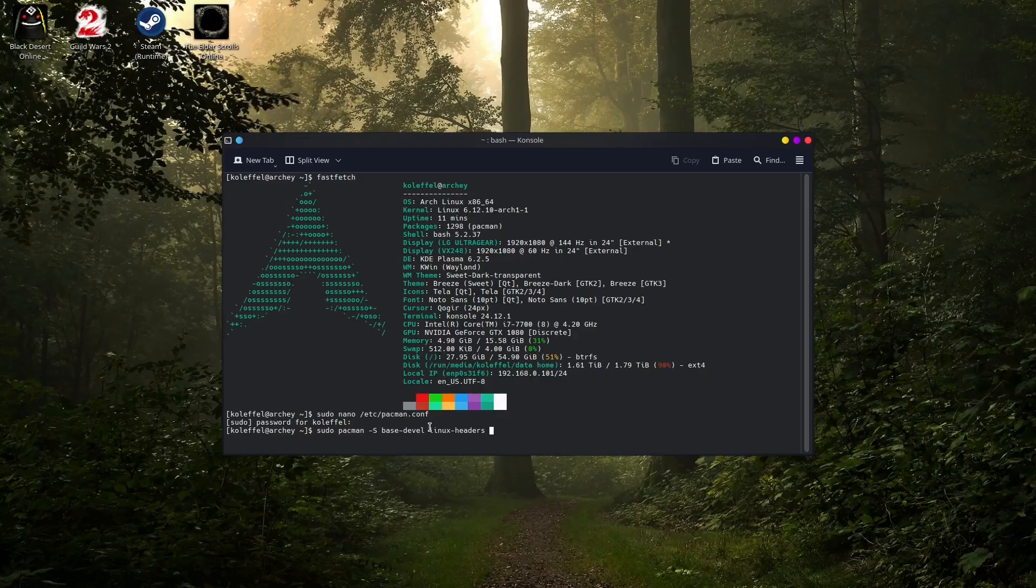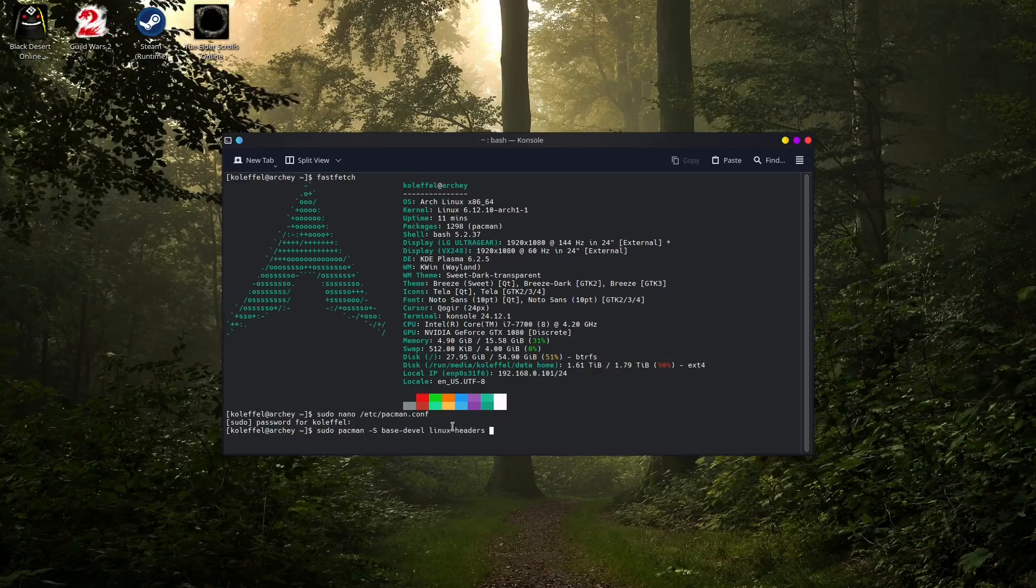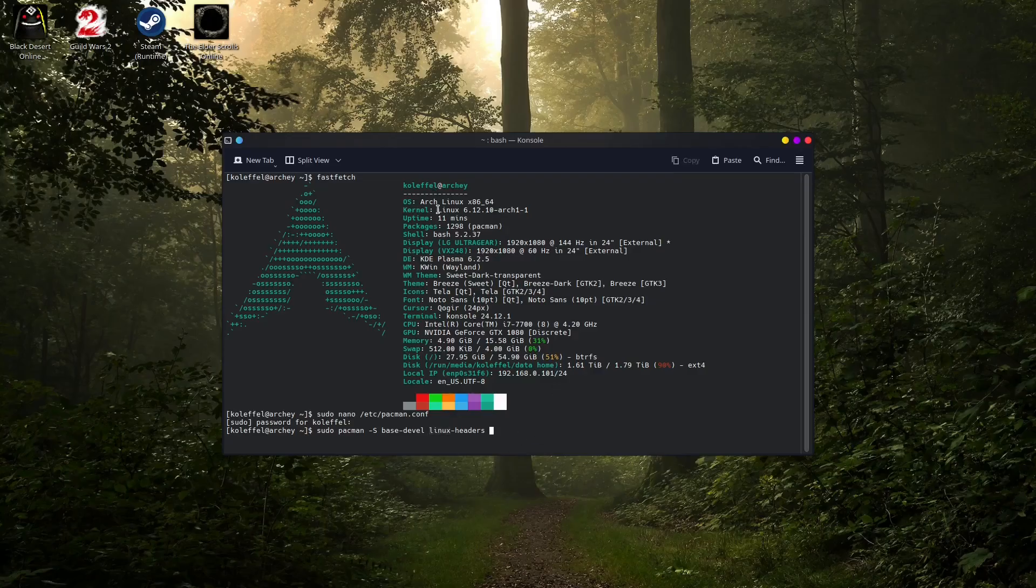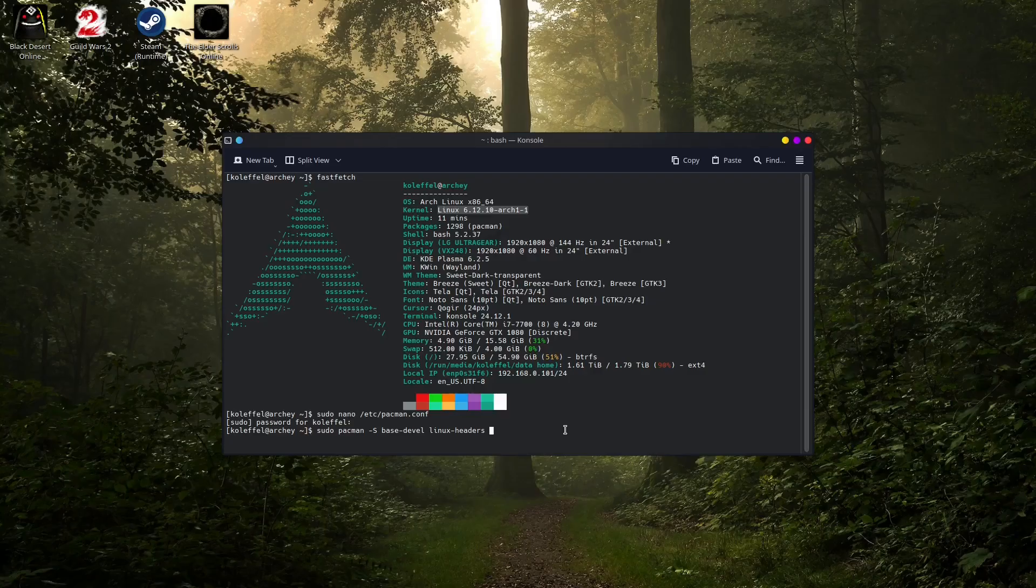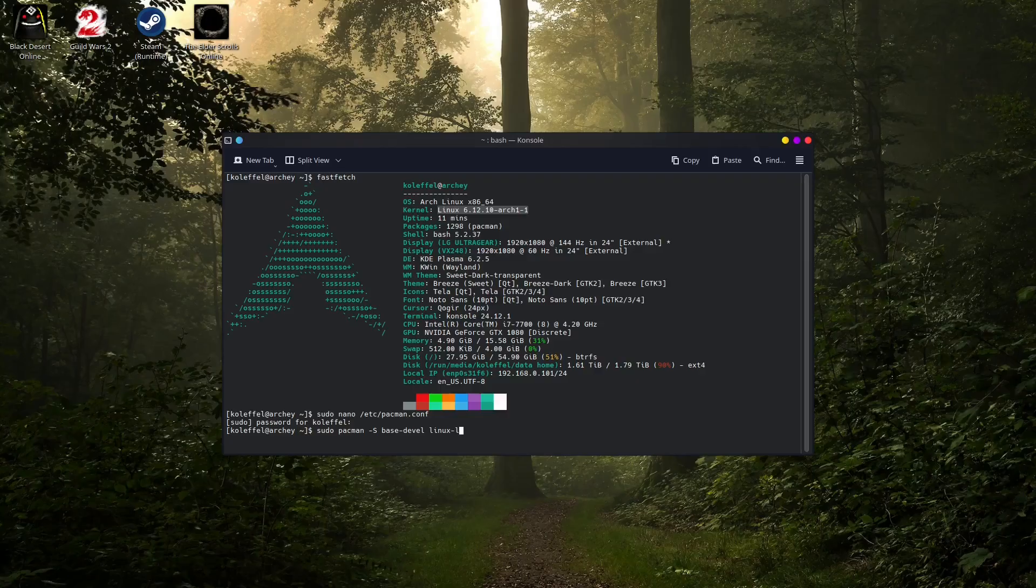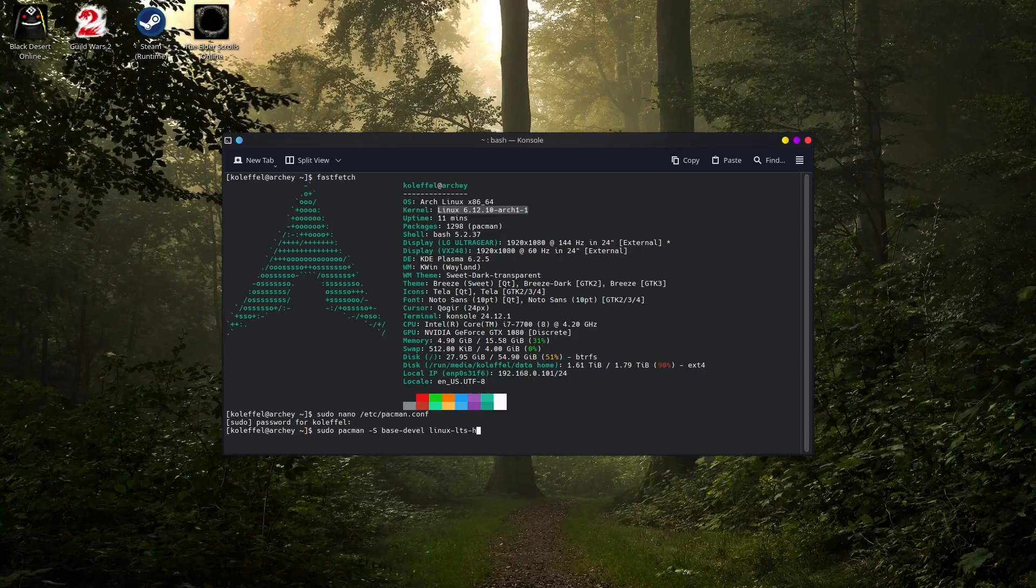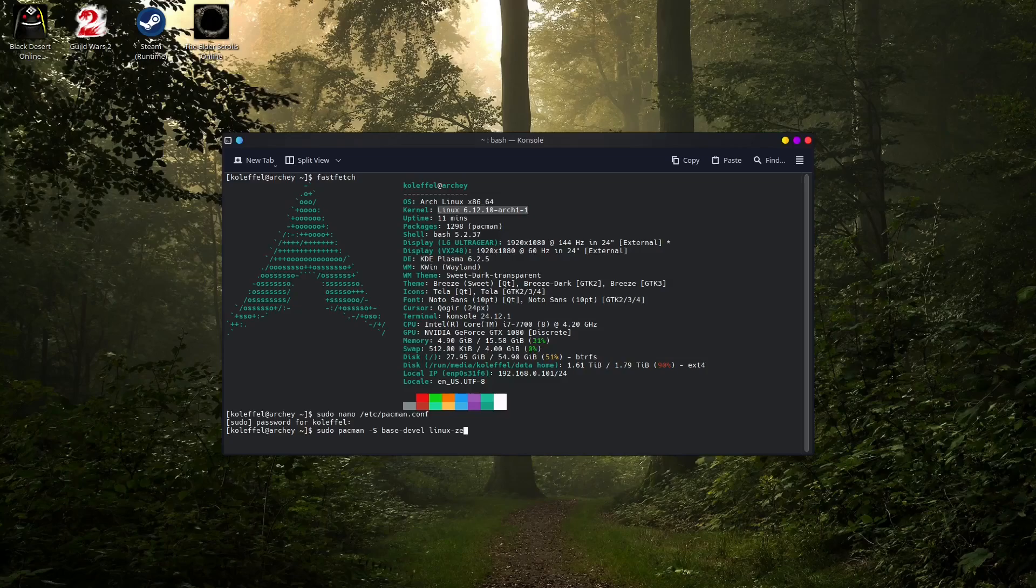You might have already installed that, but in some rare cases the headers are not installed with the system, so you need to install them manually. Also you need to know what is the version of the Linux kernel you are using. In my case here I am using the stock version that comes with the Linux install. But if you are using for example Linux LTS, all you have to do is just write down linux-lts-headers. And if you are using the zen kernel, this is linux-zen-headers.